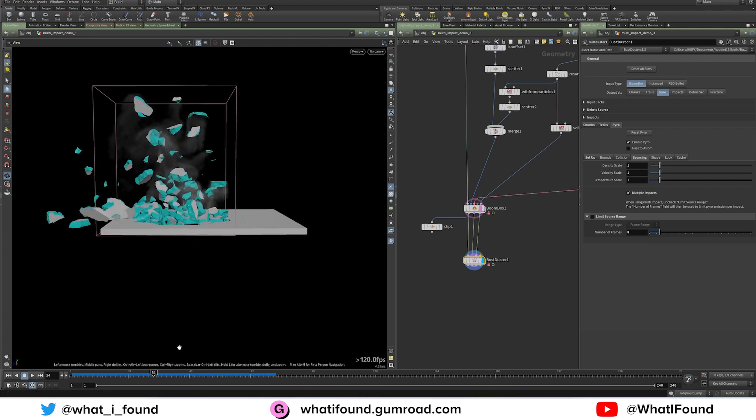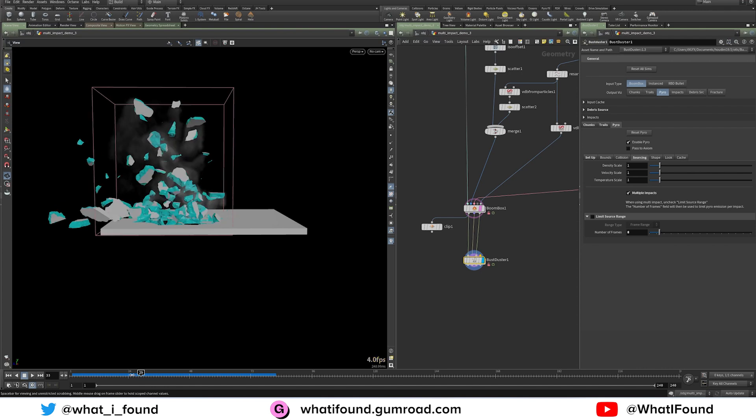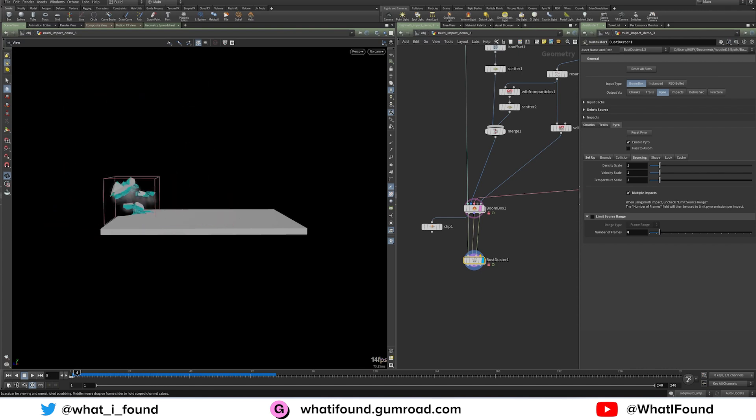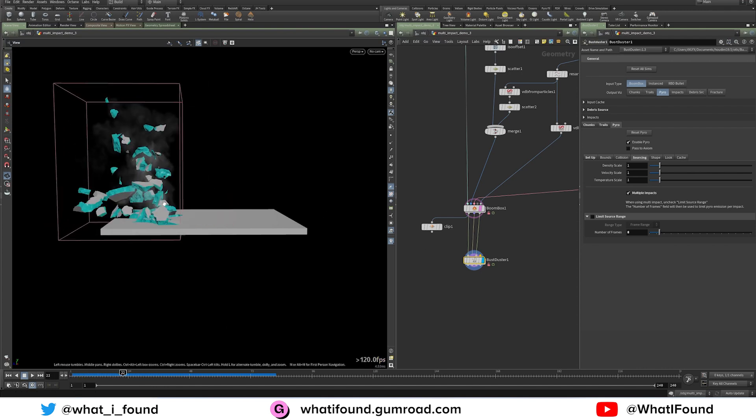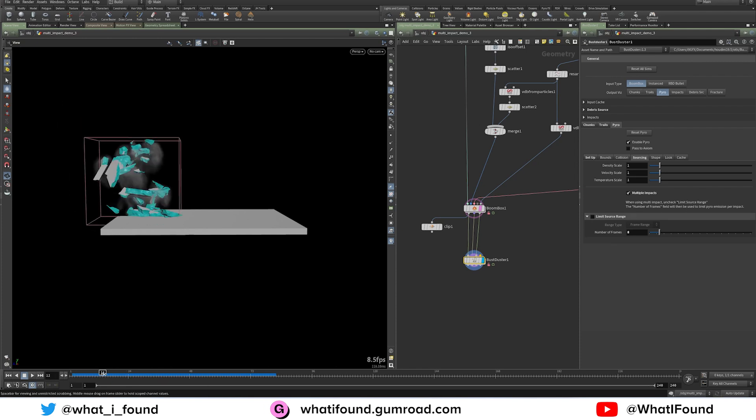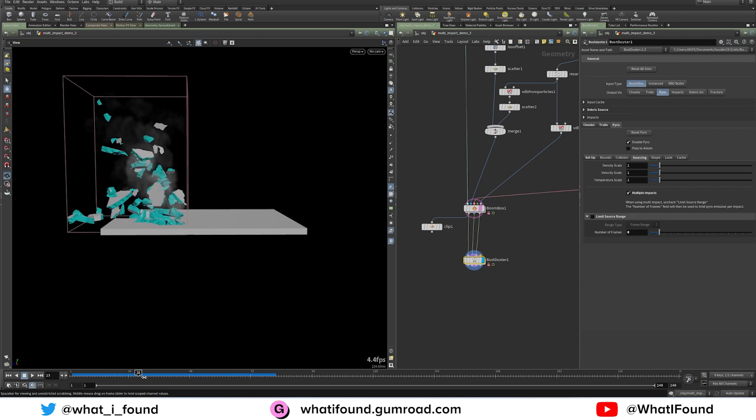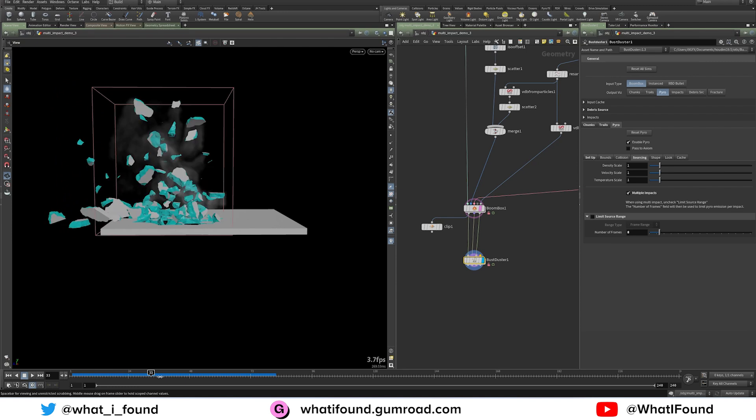And again, there's nothing really you have to worry about other than if you're using multiple impacts with boombox, just tick this and then turn this one off. And then there's directions to remind you to do that. And then it should work as you would expect it to.